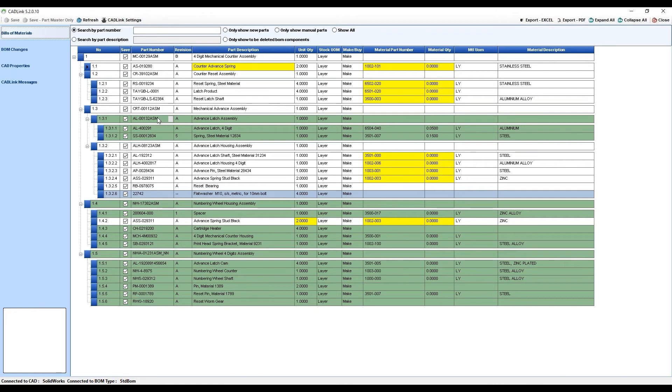These parts, these part numbers need to be created in Visibility and included in the bill of material in both your CAD and ERP systems. CADLink does this automatically when you hit save.